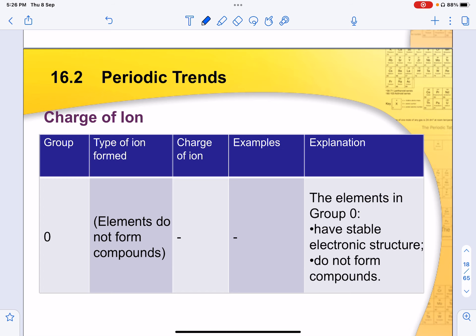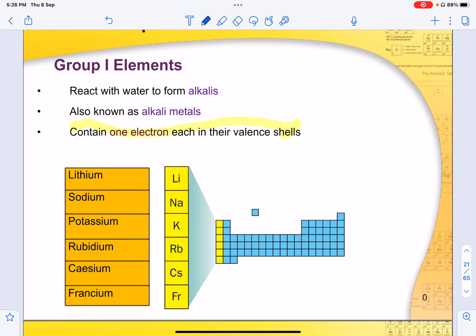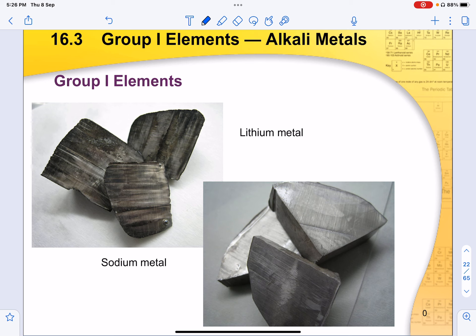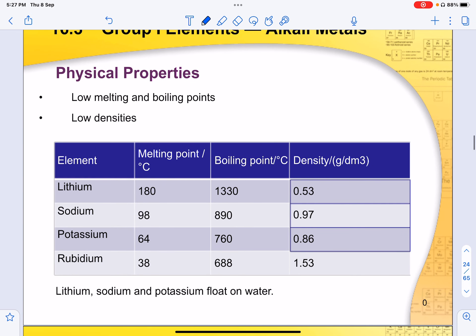Group 0 elements tend to be very stable and do not form any compounds. Now, group 1 elements react with water to form alkalis, and these are known as alkaline metals. They each contain only 1 electron in their valence shell. Group 1 elements tend to be very shiny and silvery. The reason they appear dull is because of oxidation from reacting with the surrounding air. They are also very soft and easily cut, and like all metals, they are good conductors of heat and electricity.